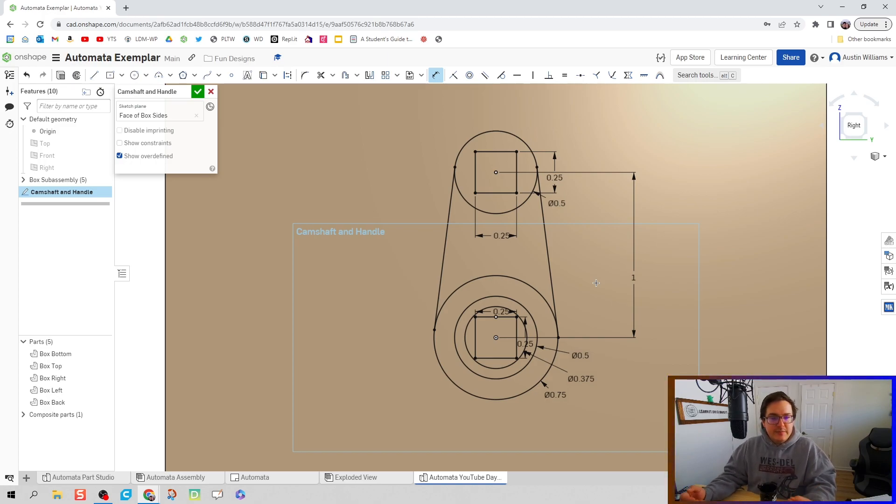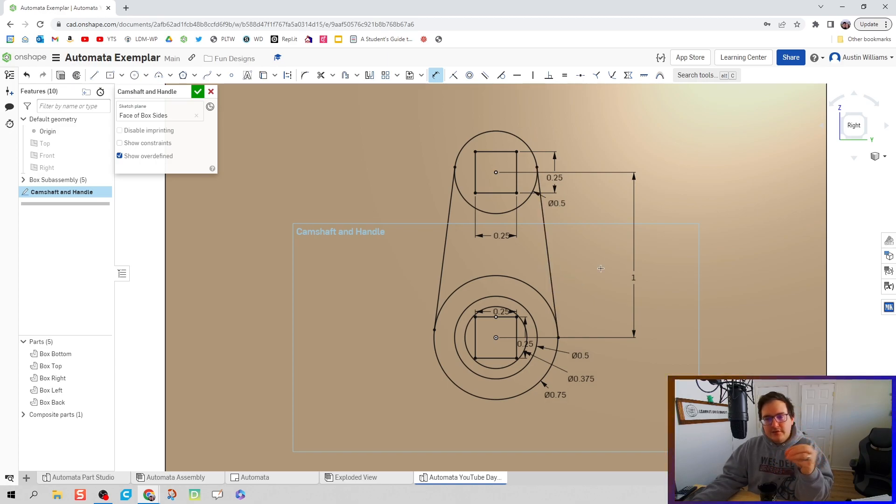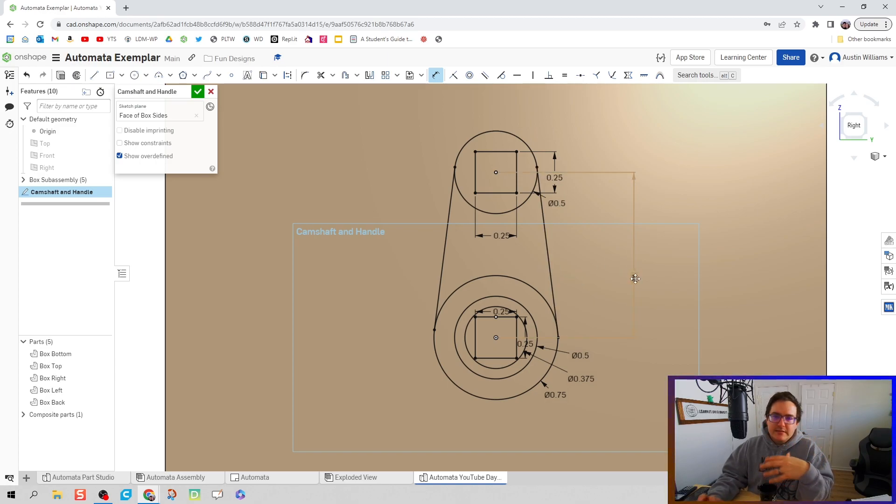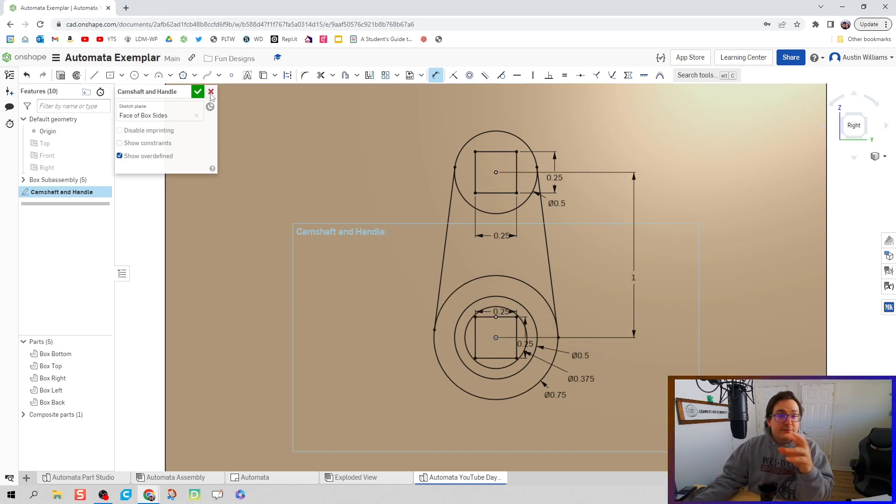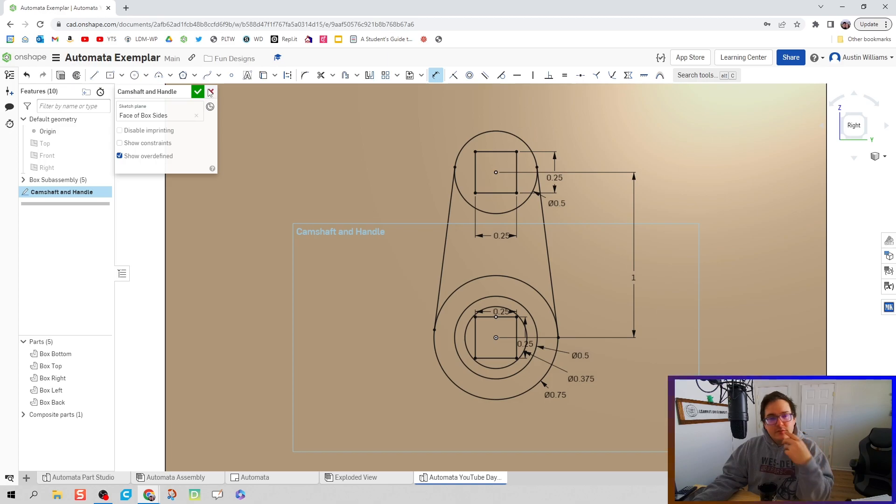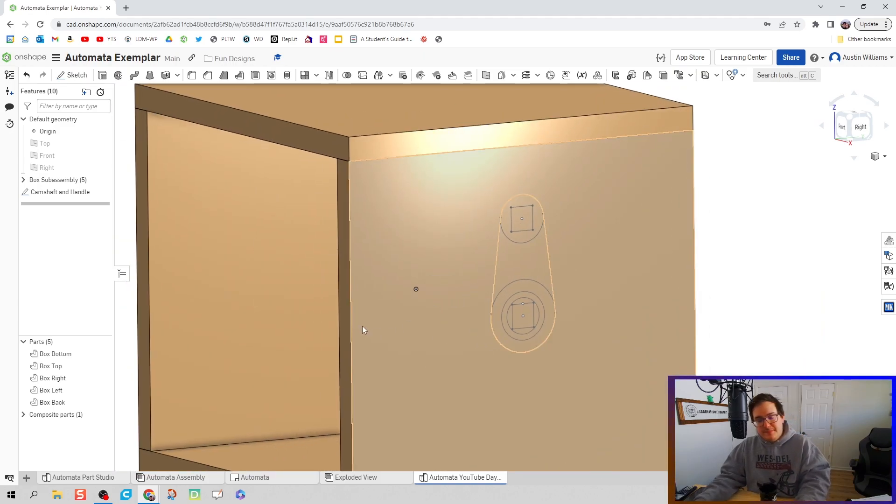Okay, looks good. Everything is in the spot it needs to be. The only thing we might want to change later, and that's totally fine since the sketch is fully constrained, is some of our dimensions. But for now, let's just run with what we have. The sketch is named. We're going to hit green check mark and we're good to go.